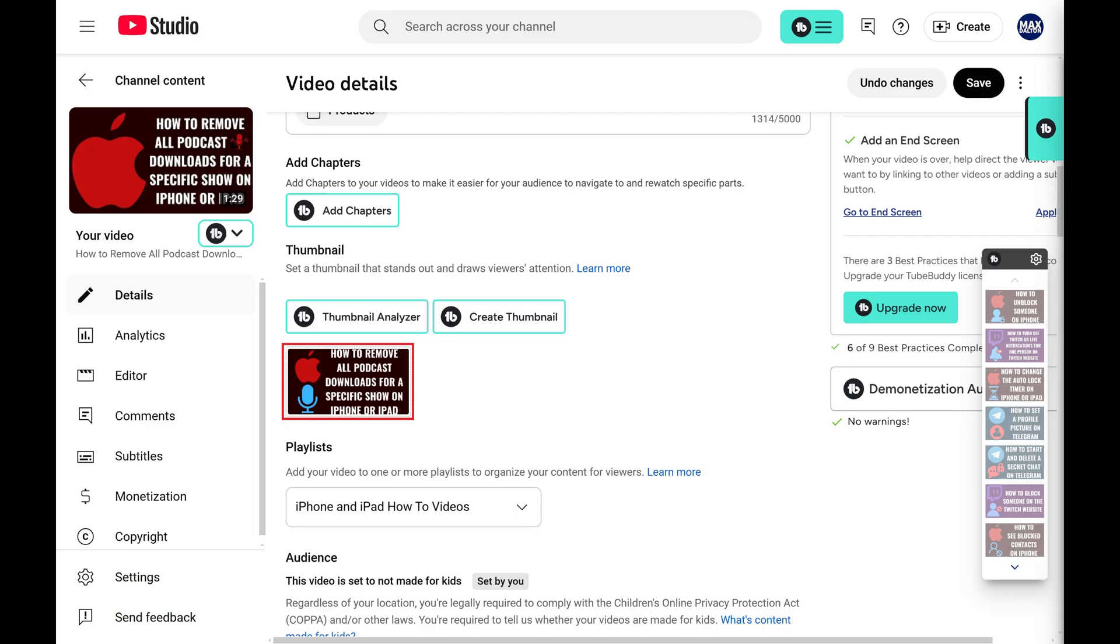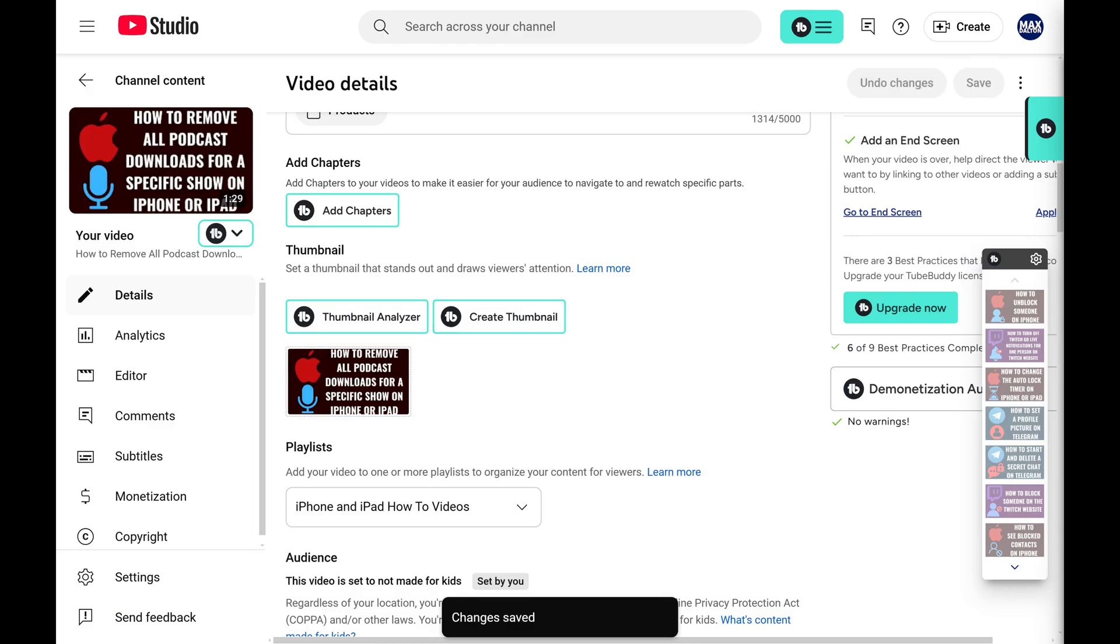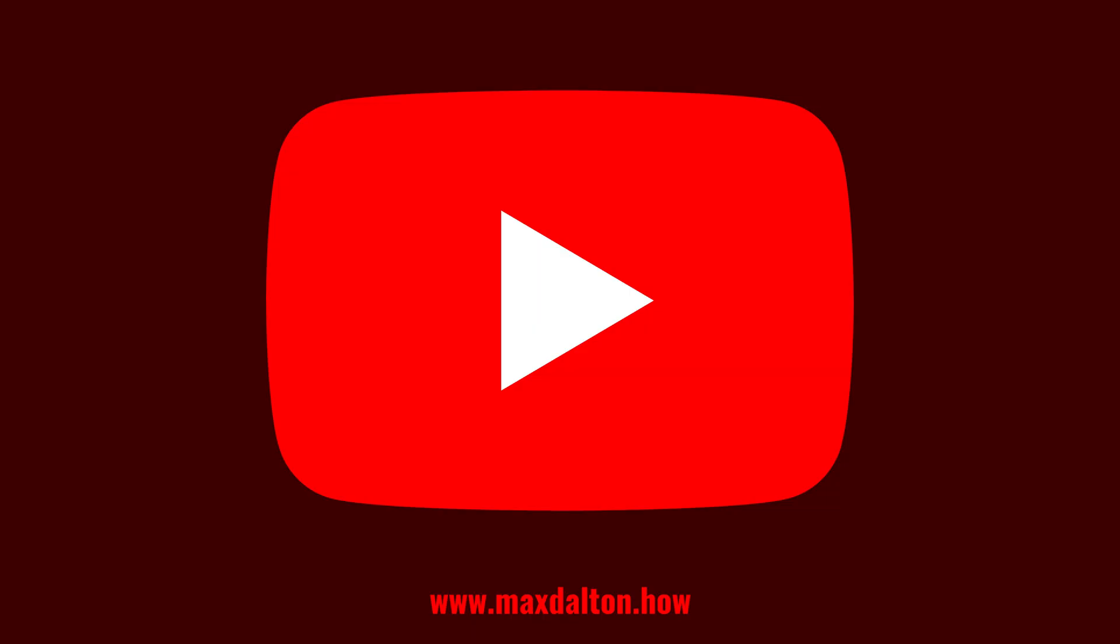Step 7. Click Save. Your new thumbnail will be saved. However, be aware that it could take up to 48 hours before you see this thumbnail being displayed in other places like search results. Let me know if this video helped you out in the comments below.